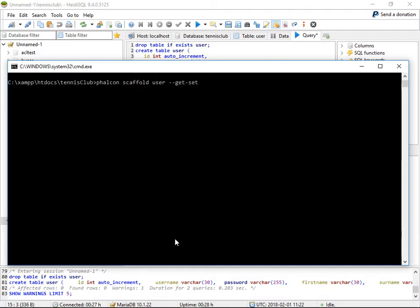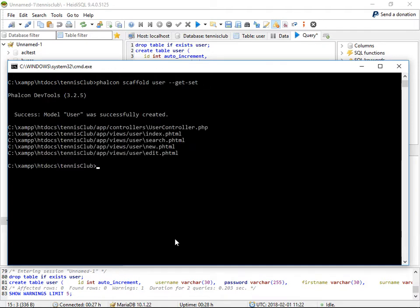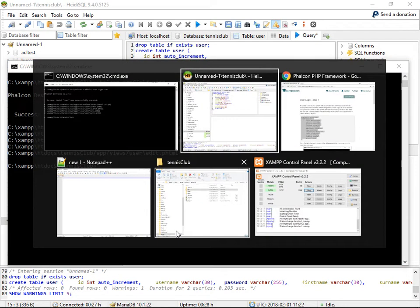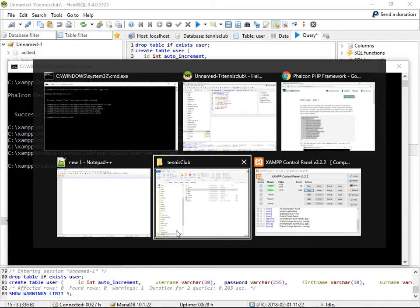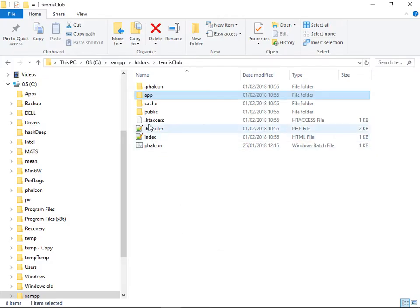And I like the getters and setters, as you know. Okay, so we've generated a bunch of CRUD code there associated with that user.